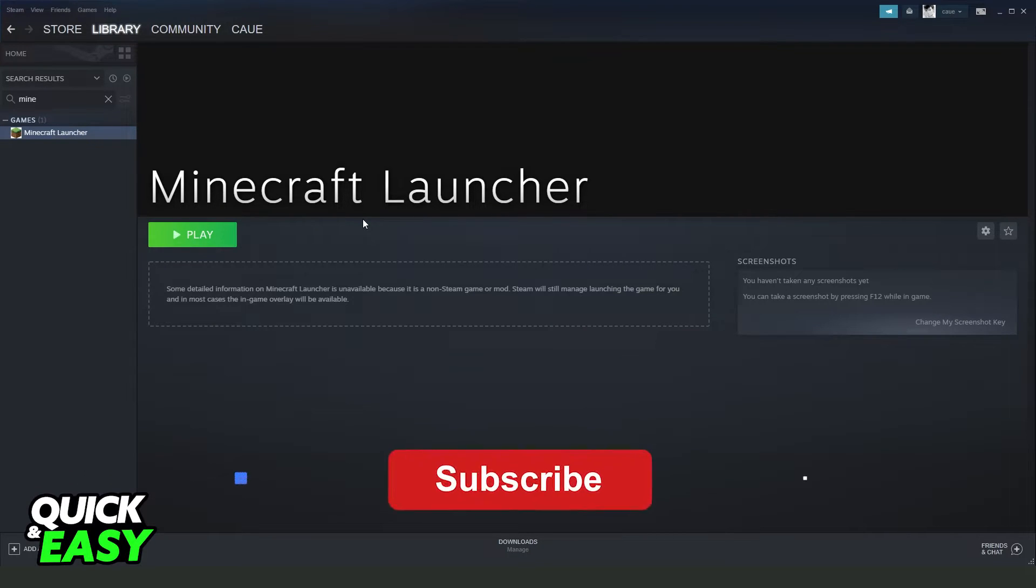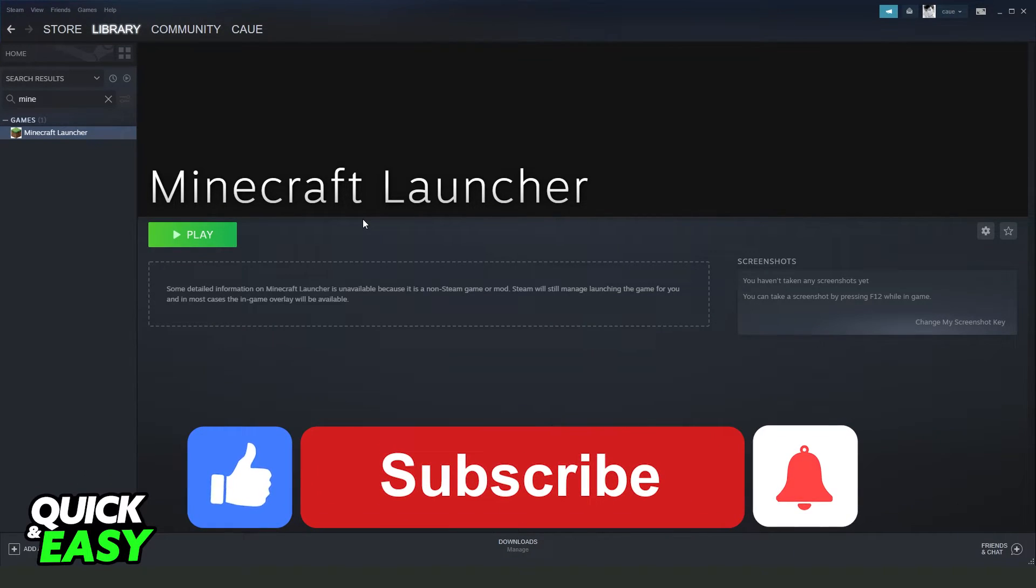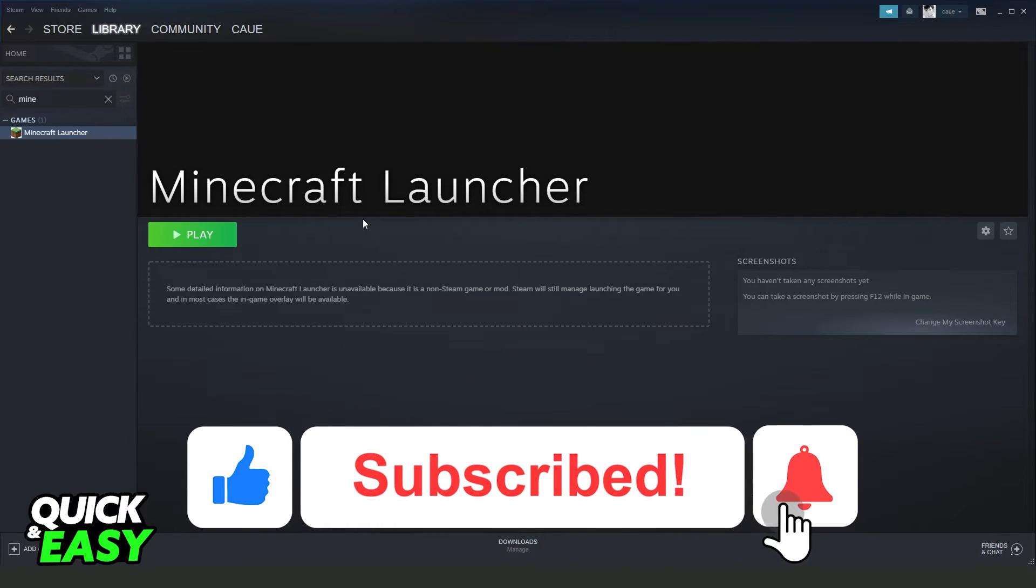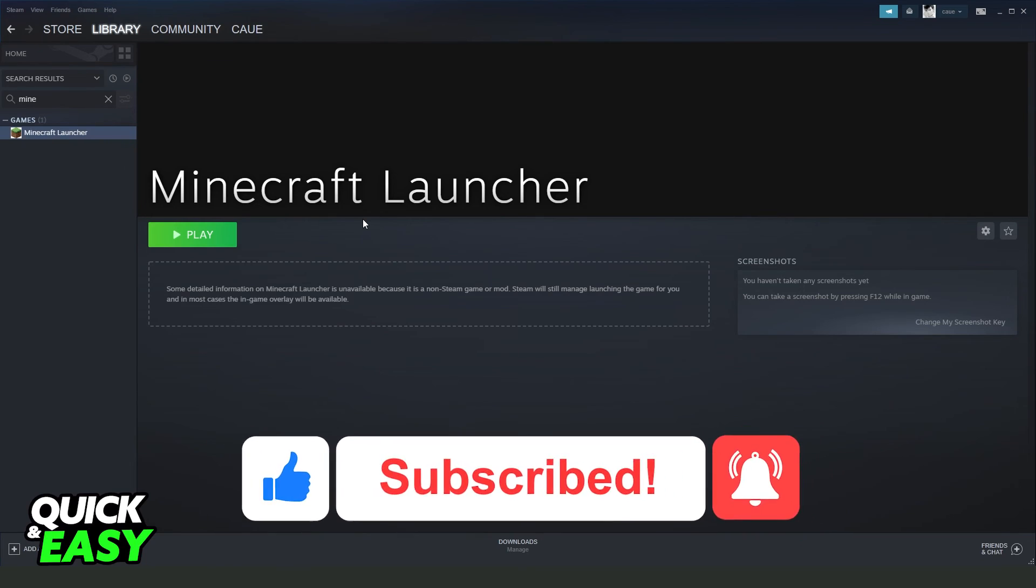I hope I helped you on how to add Minecraft to Steam. If this video helped you in any way, hit the like button and subscribe to the channel.